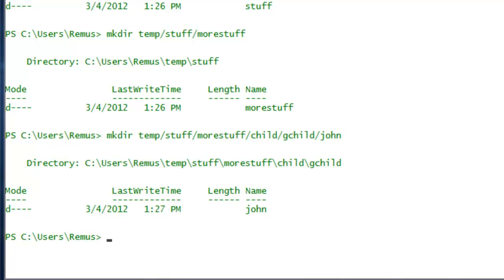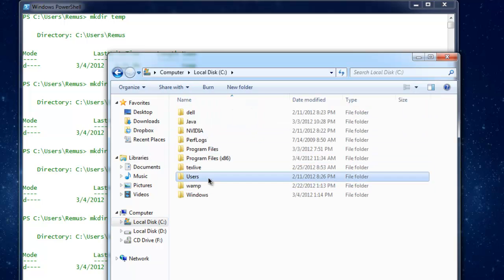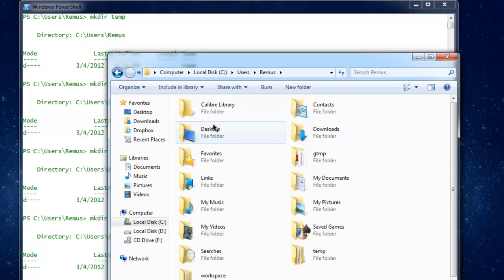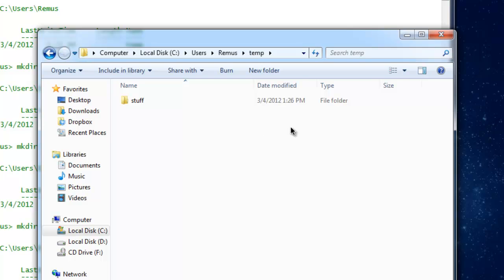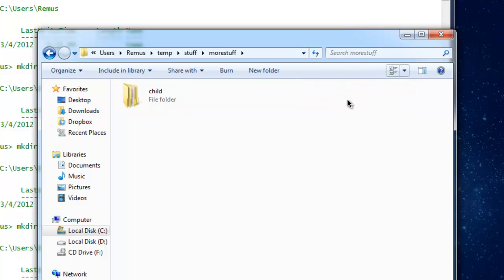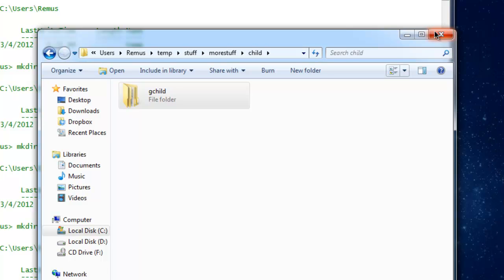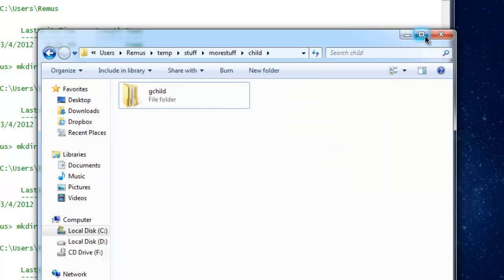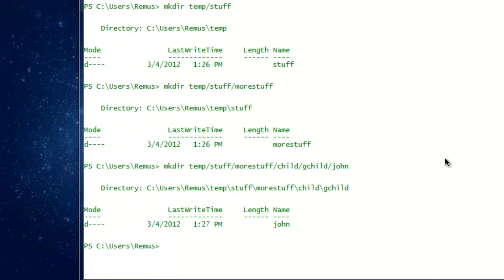All the directories are created. If you want to check whether they were really created, go to Windows Explorer, Local Disk C, Users, and your default username remus. Here is the temp directory. Go inside and you can find a directory named stuff; go inside and you'll find more stuff, child, and so on — exactly what you wanted to create. You created all of this using the command line without using the New Folder button or right-click, which is pretty neat and efficient.